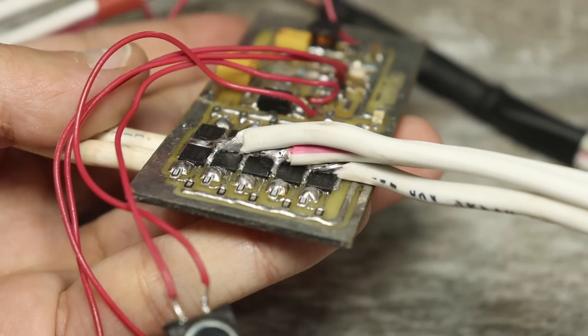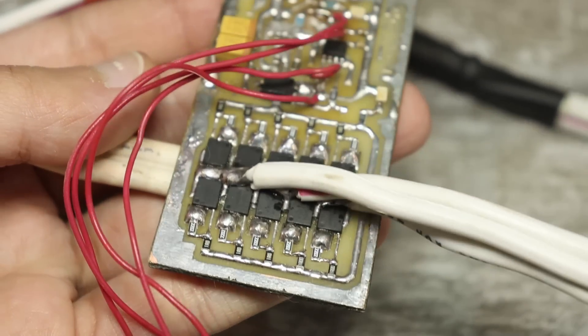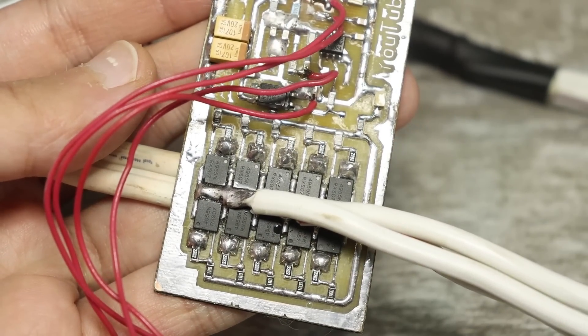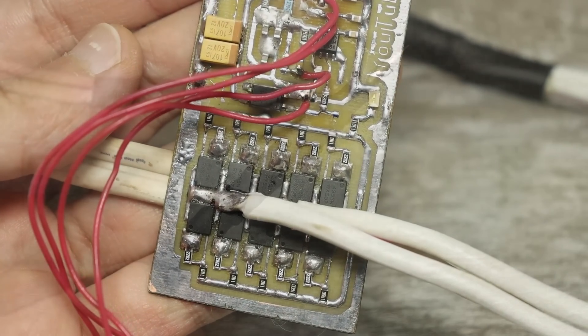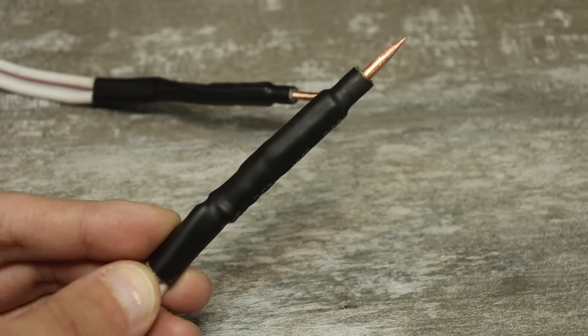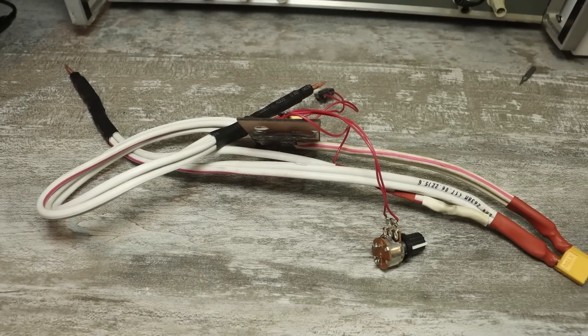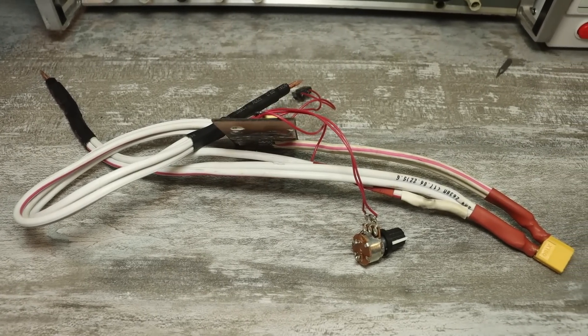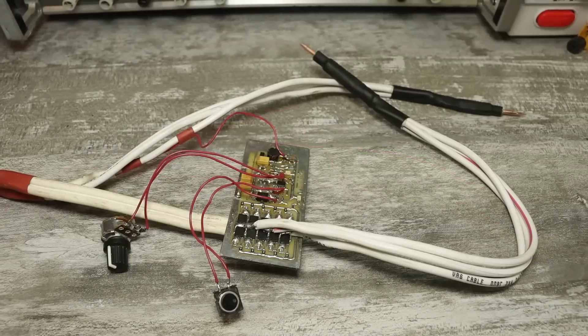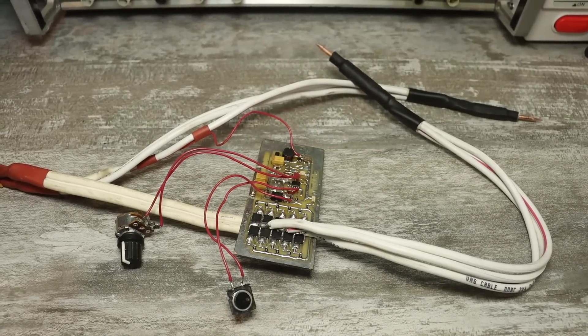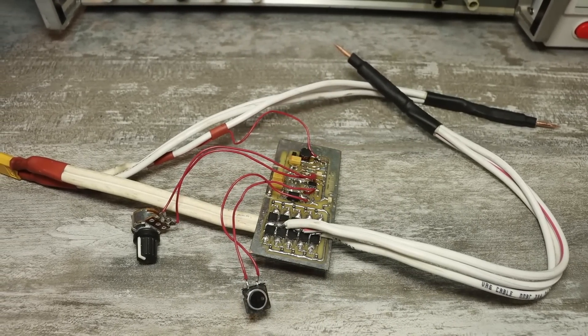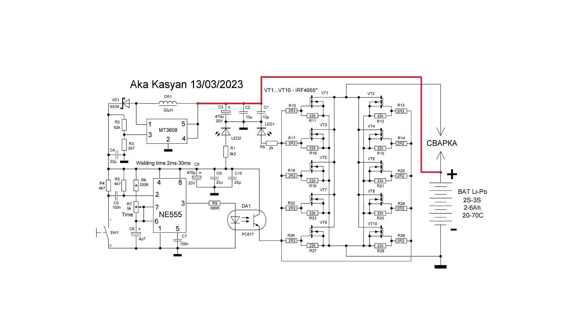The drains of the transistors are the output. The wire from them goes to one of the electrodes. The other electrode comes from the plus of battery. Separately, a low power plus goes to our switchboard.